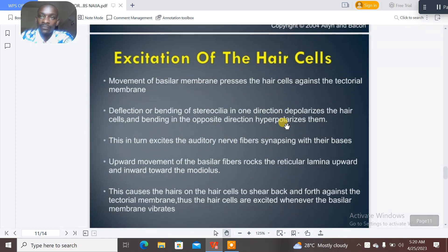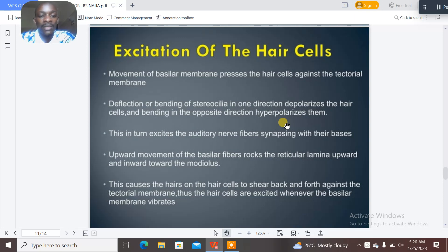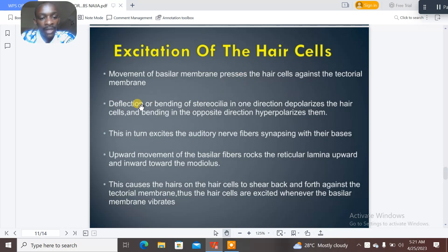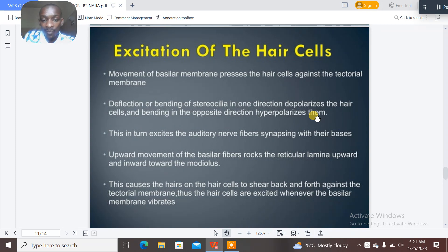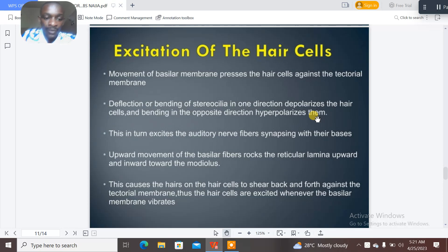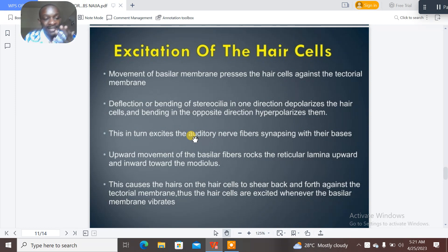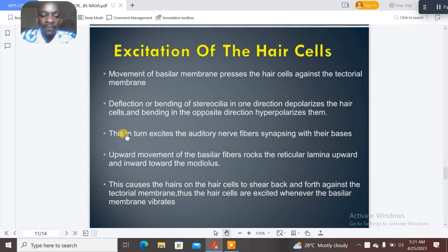The excitation of the hair cells involves movement of the basilar membrane pressing the hair cells against the tectorial membrane. Deflection or bending of the stereocilia in one direction depolarizes the hair cells, and bending in the opposite direction hyperpolarizes them. This in turn excites the auditory nerve fibers.